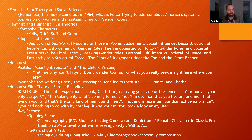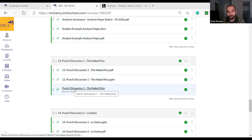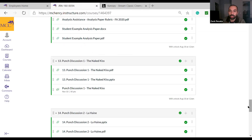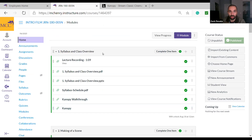I'm going to pretend I'm a student. I've finished the lecture recording — I'm going back to our Canvas page. I'm in Module 13, Punch Discussion One: Naked Kiss. There's the lecture video, the punch discussion, and the message board. But before I do that, I need to actually watch the movie. To watch the movie, I'm going to go to Canopy. If you're not registered yet, don't worry — go back to our modules and find the Canopy walkthrough video, which walks you through step by step on how to register.